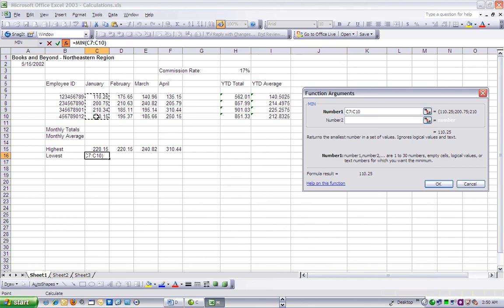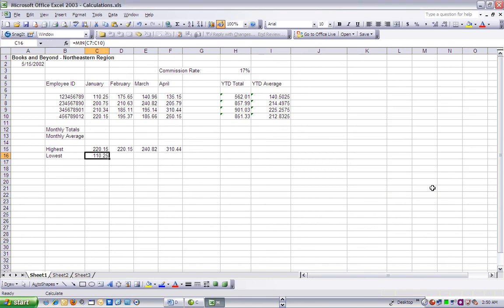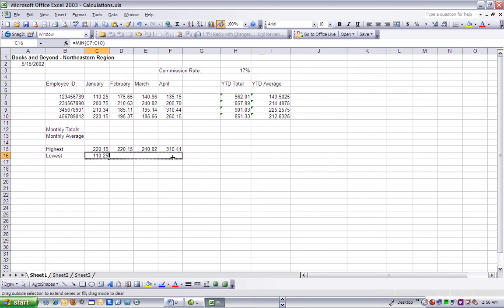In the Function Arguments dialog box, we can click OK to populate cell C16 with the minimum value for the month of January. We can drag cell C16's fill handle to cell F16 to populate cells D16 through F16 with the minimum value for each month.